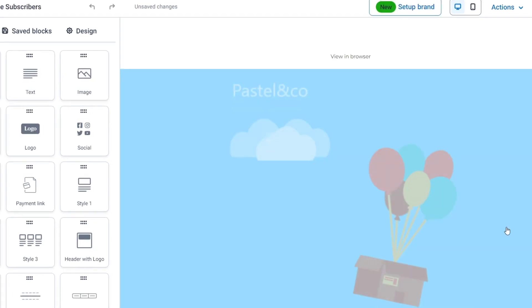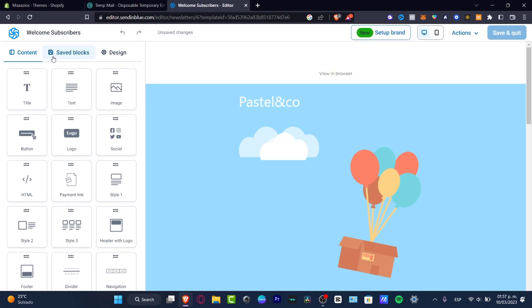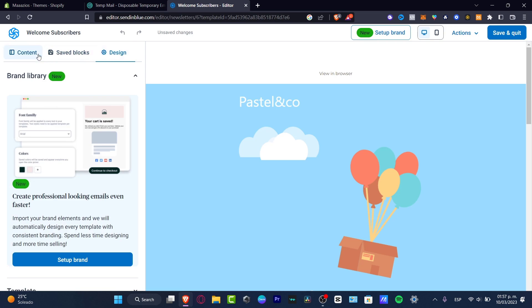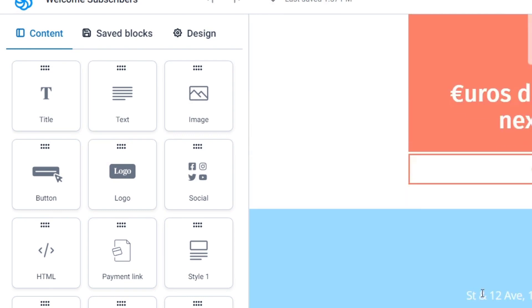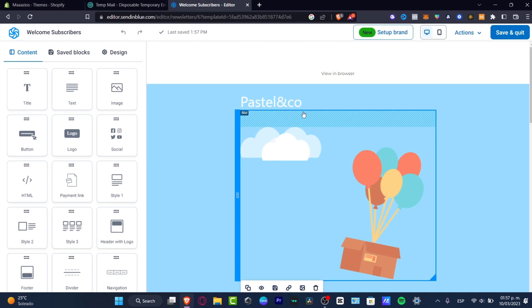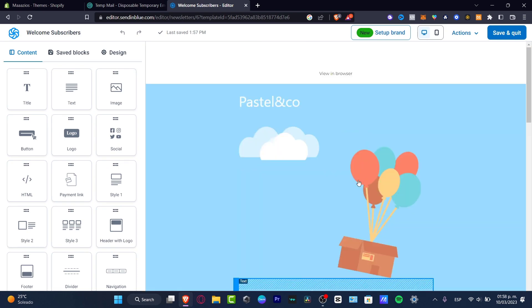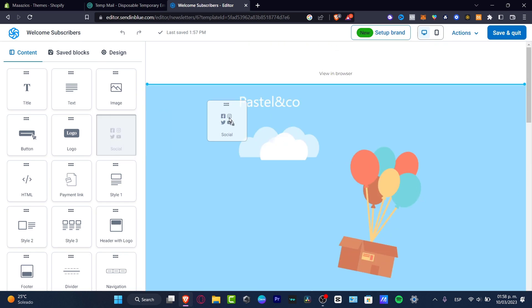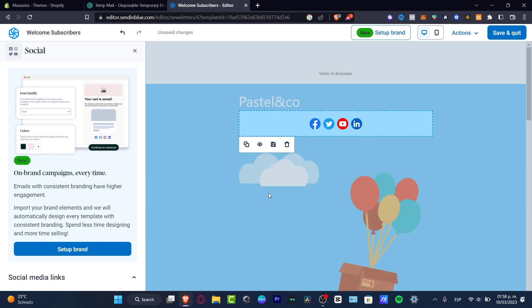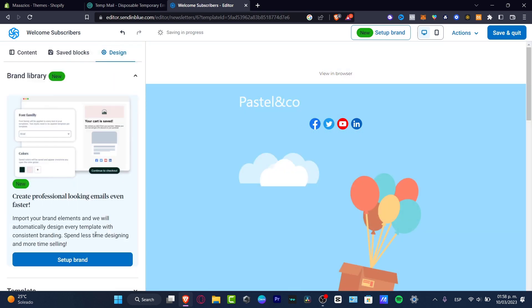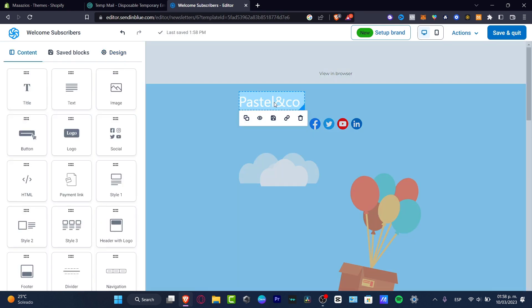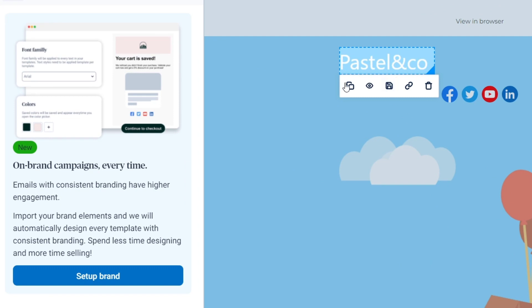In the template editor I have the content, blocks, and design tabs. Under 'Content,' you can drag and drop elements you want to add to your email. For example, if I want to add social media icons, I can go to 'Socials' and just drag and drop them into place. I can also go to the 'Design' tab to set up my brand, and then I'm good to go.